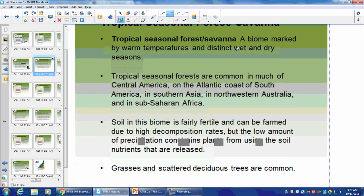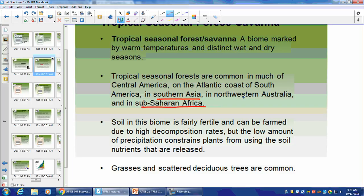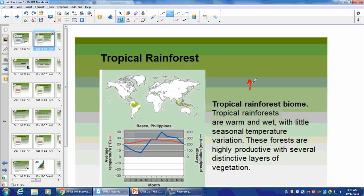Tropical Seasonal Forest slash Savanna: still warm, but not quite as much water year-round. It has distinct wet and dry seasons. Found in Sub-Saharan Africa, southern Asia, and northwestern Australia. It's very fertile. Low amount of precipitation means nutrients are not leached out. In contrast, the tropical rainforest has so much precipitation that there's a lot of leaching — nutrients are washed out of the soil. So when you farm tropical rainforest land, you can only use it for short periods of time before you have to clear-cut other areas.